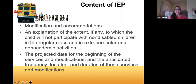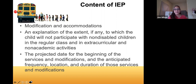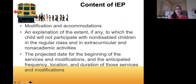The IEP also includes a description of modifications and accommodations the student will receive; an explanation for why the child is not participating with non-disabled children, in keeping with the least restrictive environment requirement; and the projected date for beginning services and modifications, with the anticipated frequency, location, and duration. The IDEA is very specific about what needs to go into the IEP, and there's software — a data management system — that schools use to create it.